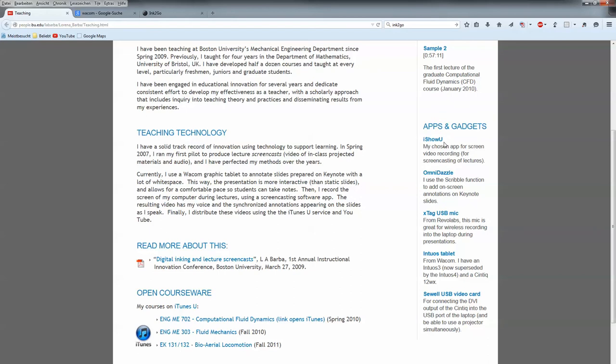For screen recording she's using a software named iShowU which is Mac only I think. Also, screen annotation OmniDazzle is Mac only, which is the problem and the cause for this video. She's using an Intuos tablet, also a Cintiq, and a special USB video card in order to get the projector screen and her Cintiq board or her laptop at the same time.